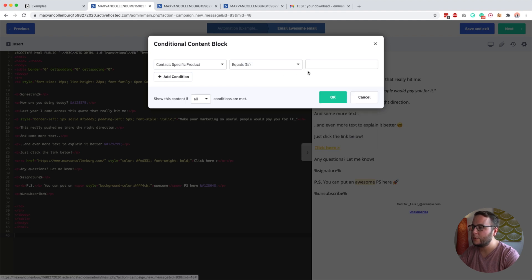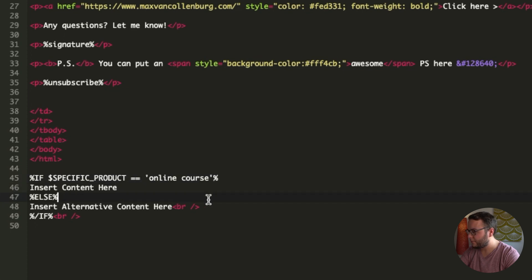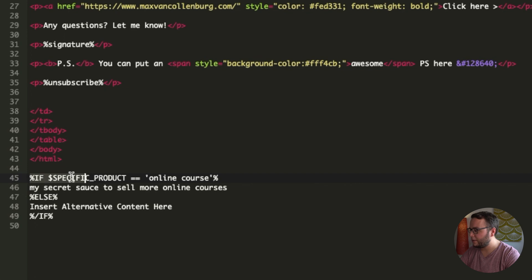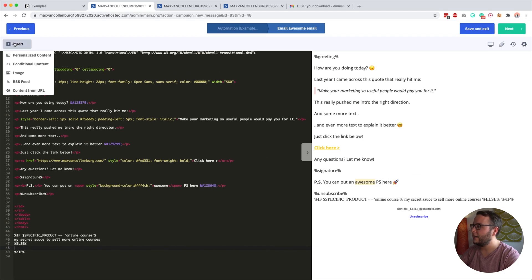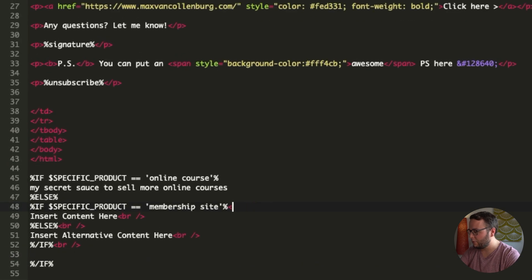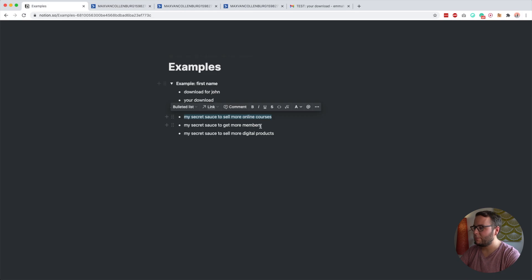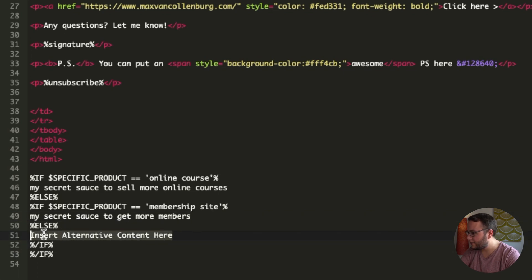I set the condition to 'specific product equals online course,' remove the HTML tags, and paste my first subject line in. Now if the custom field equals 'online course,' that will be the subject line. For the else block, I nest another conditional content — placing my cursor there, clicking Insert, Conditional Content, and setting 'membership site equals membership site.' I remove the HTML tags again, paste in the membership site subject line, and then remove the placeholder text.